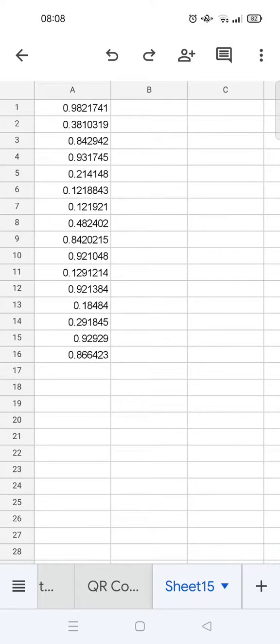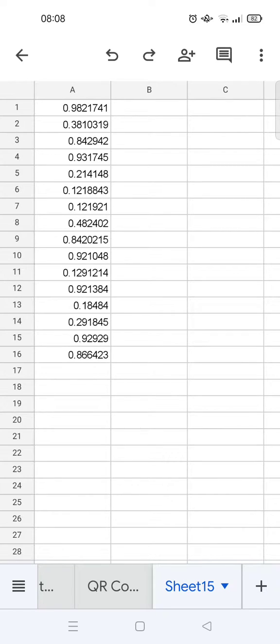Hey guys, welcome back to the channel. In this video I'm going to show you how to turn decimal into percentage format on Google Sheets Mobile. So maybe you have data with decimal numbers in it and you want to change it into percent, and I'm going to show you how to do that in Google Sheets Mobile.